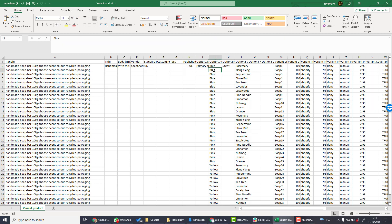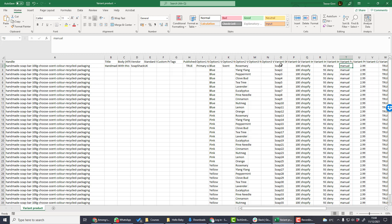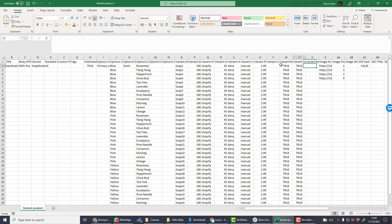In this case, we have about 30 different variants. We've got these entries here for blue. For each blue color, we have the different scent options. Each variant has its own SKU and then we also have the weight and the price for that variant.